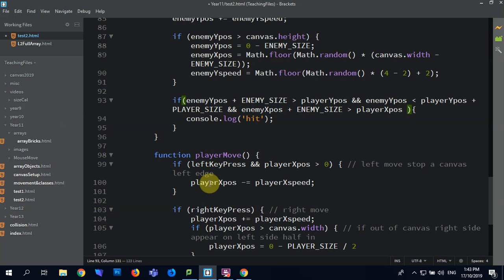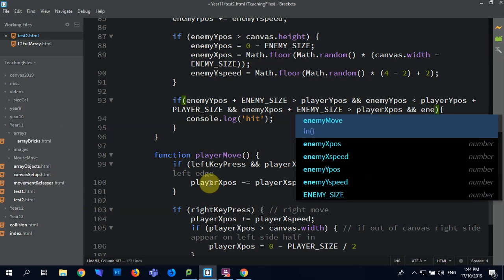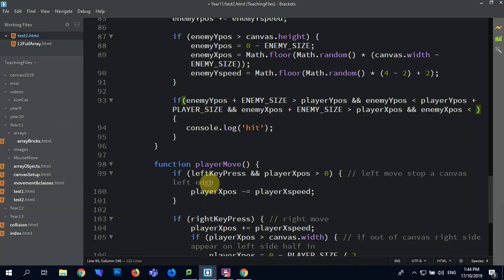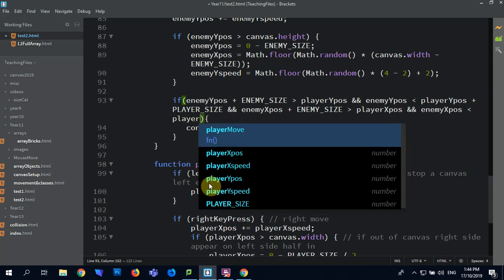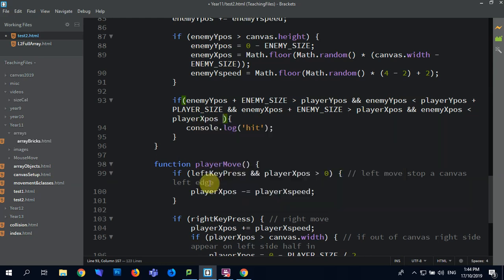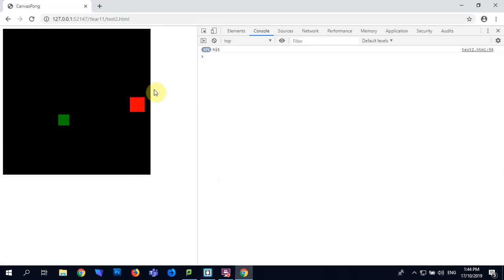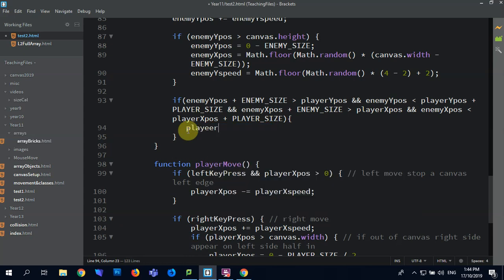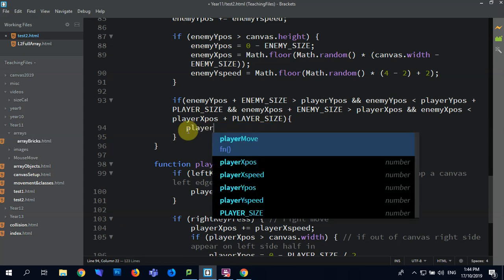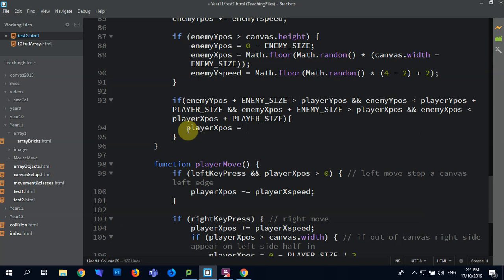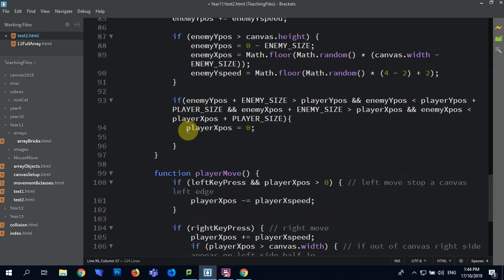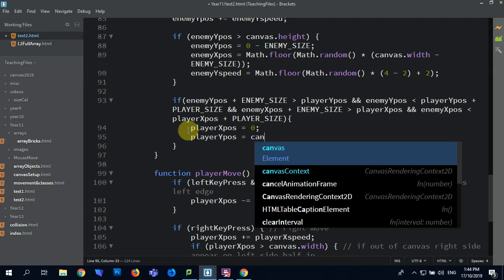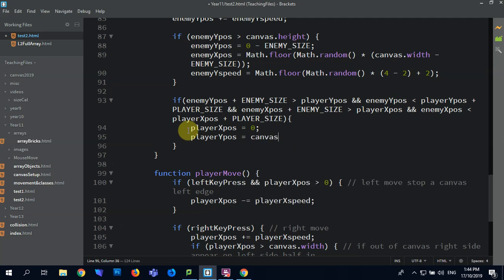Is less than player X-Pos plus player size, console log hit. Rather than doing console log hit, I'm going to say player X-Pos equals zero and player Y-Pos equals canvas.height minus player size, so that way it's actually in the screen.